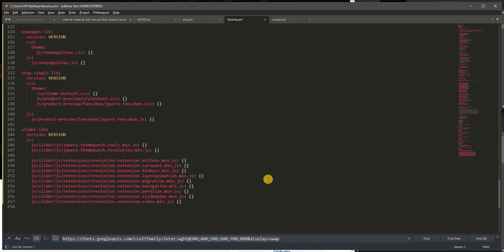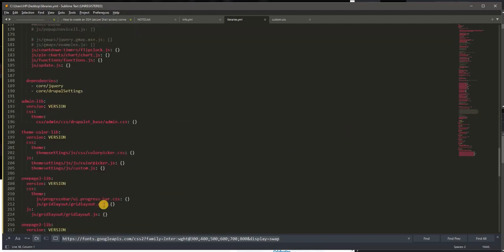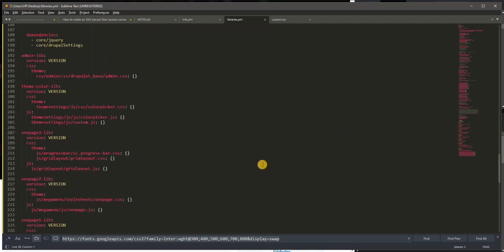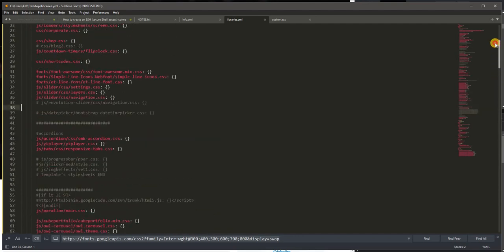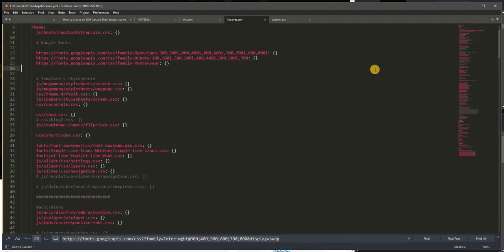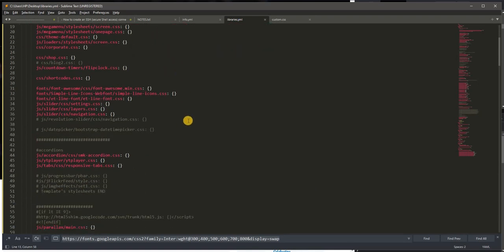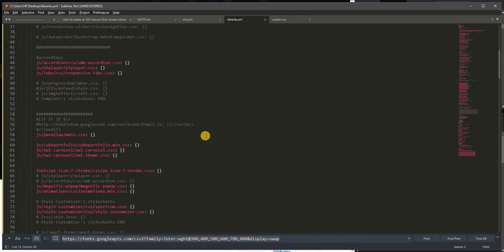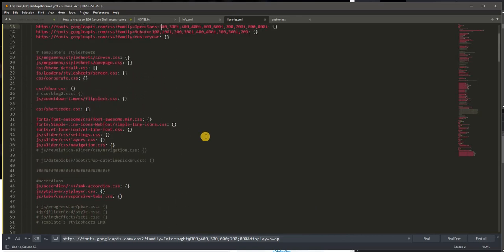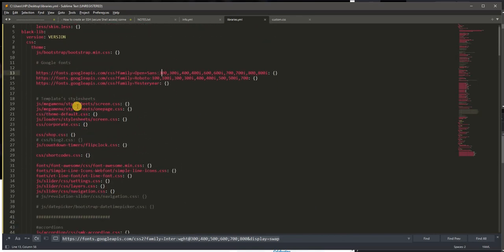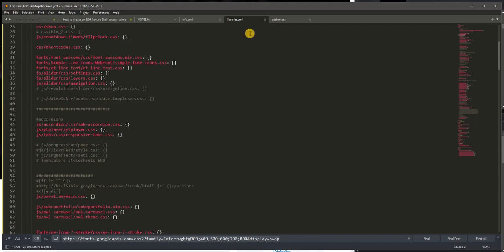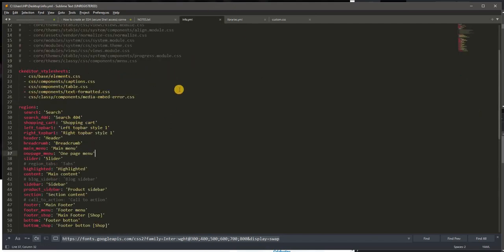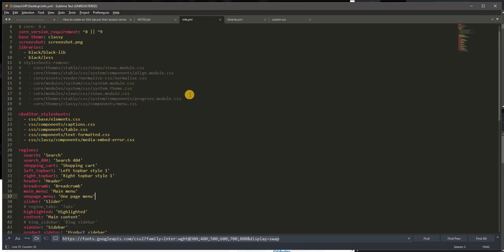So from our tutorial, since you have noted that libraries.yaml file, at least from my example from my theme, contains the different CSS. I'm sorry, from the YAML file.